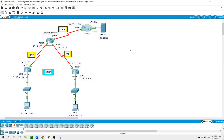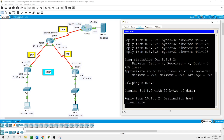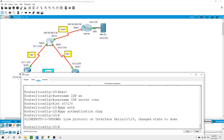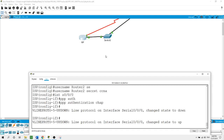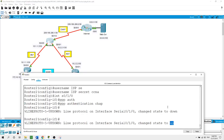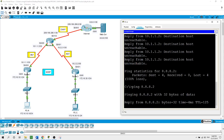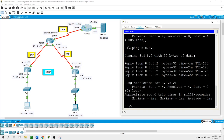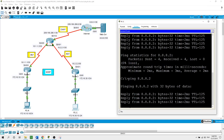Now I will test connectivity between the PCs and the web server. From PCA, pressing the up arrow — it is unreachable initially. I'll give it a second. The adjacency came up on Router 2 and the ISP — the CHAP configuration went up. Running the ping again it went through successfully. Testing on PCC as well — pressing the up arrow to ping the web server and hitting enter — we have connectivity.